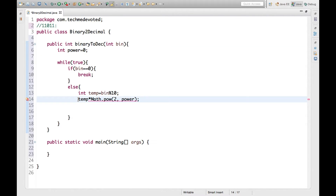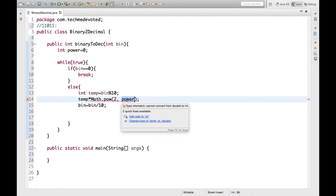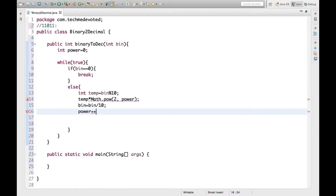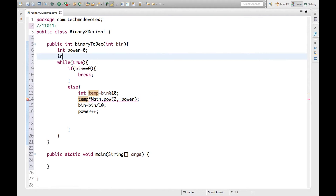After that we take bin equal to binary divided by 10. Now this power should be incremented. So we've done that. After the loop we will return the decimal value, so we store it in a variable — int decimal equal to 0.